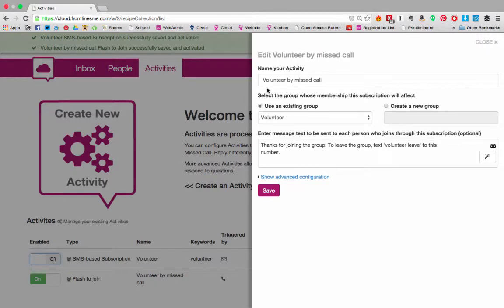For example I could tell them to missed call the number that I've given them if they'd like to join our training activity the following week.